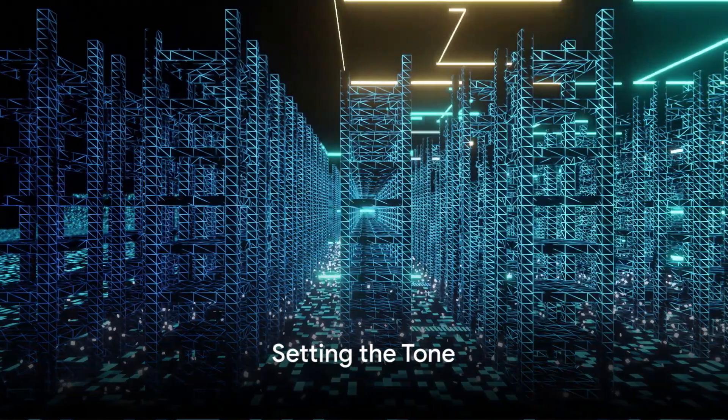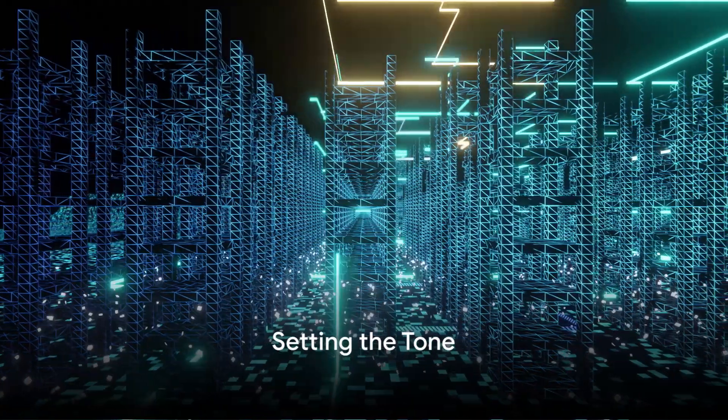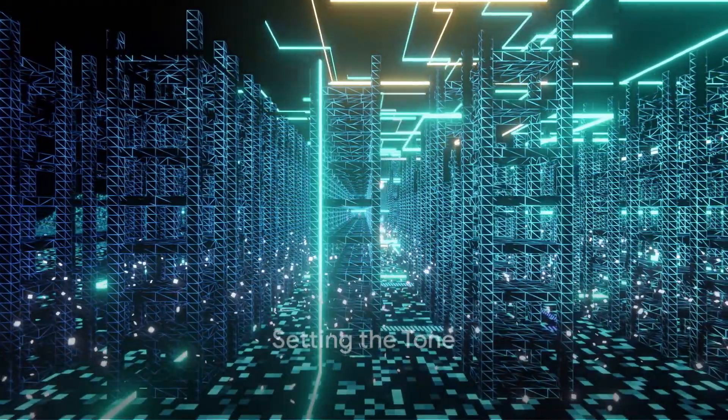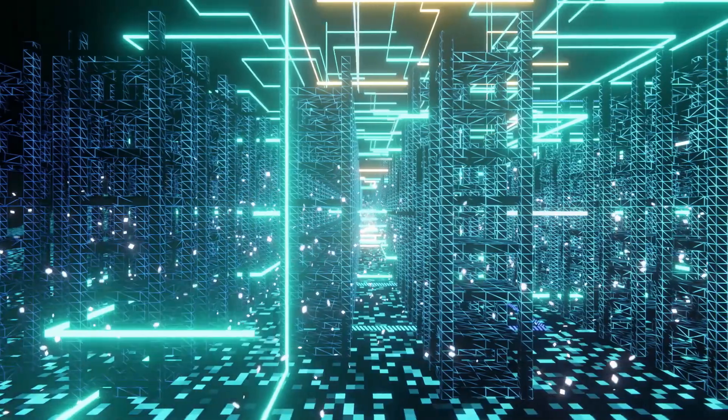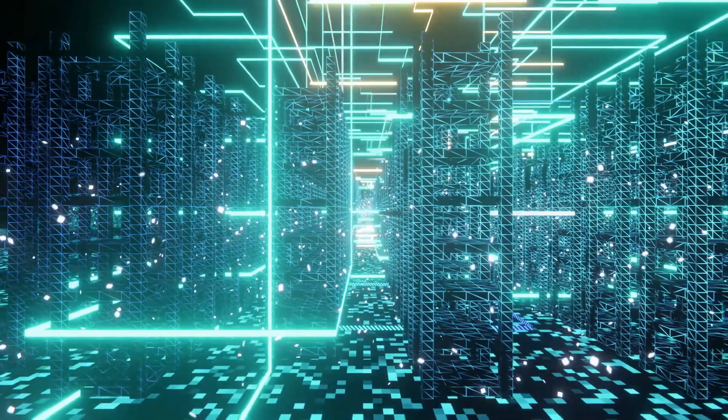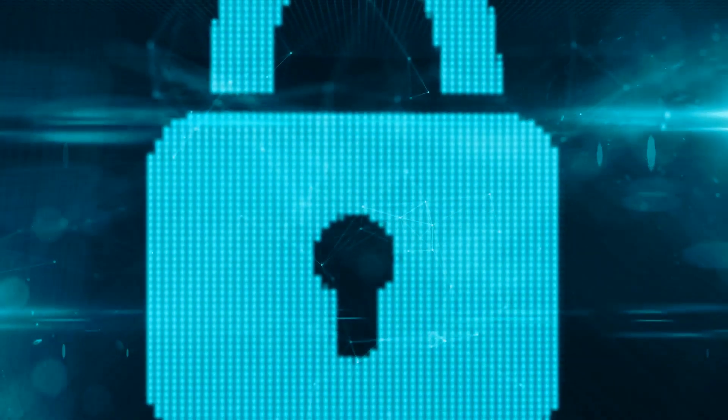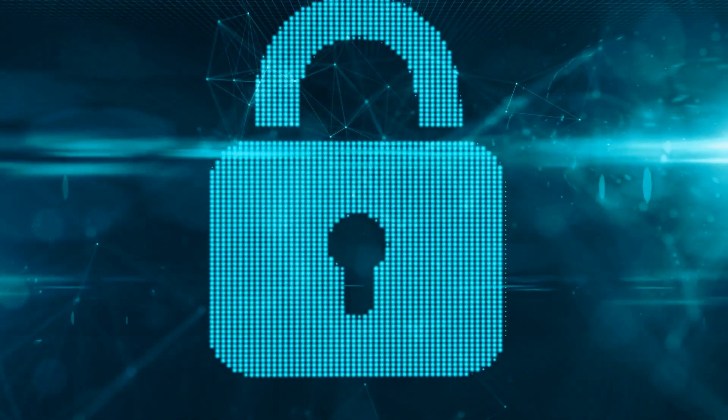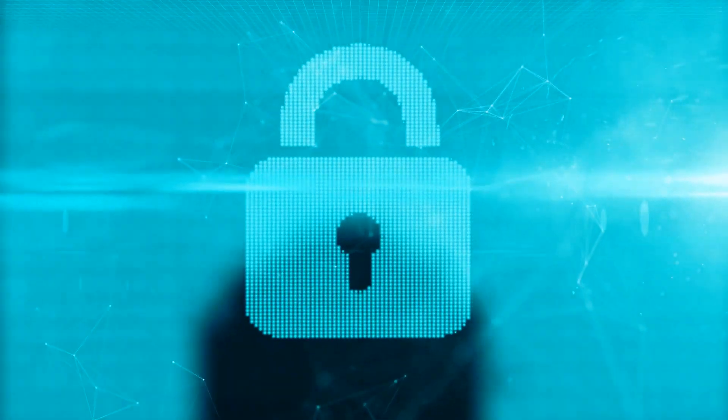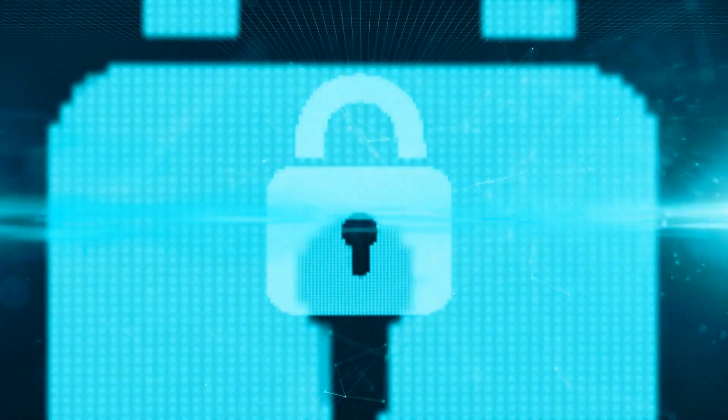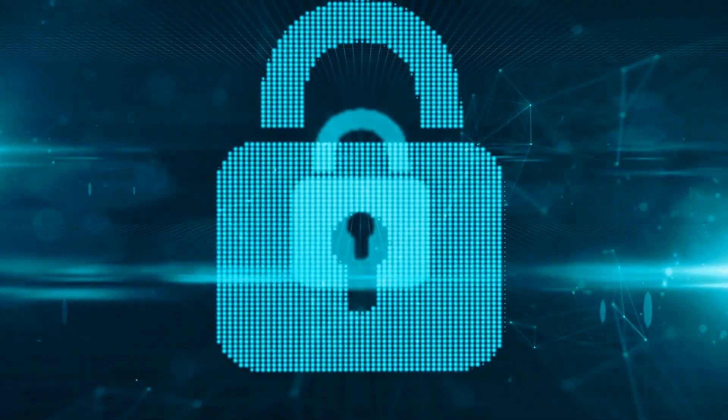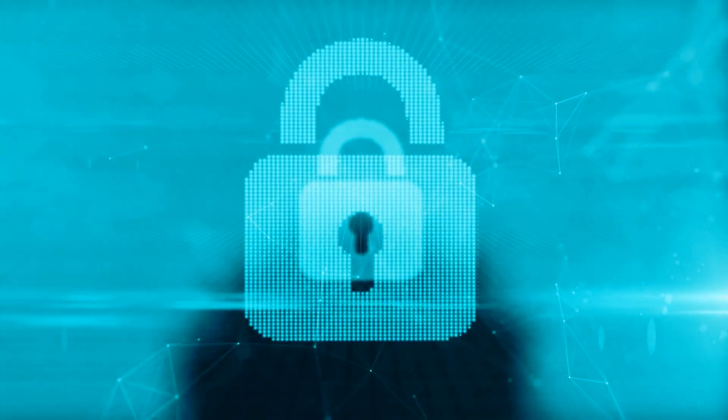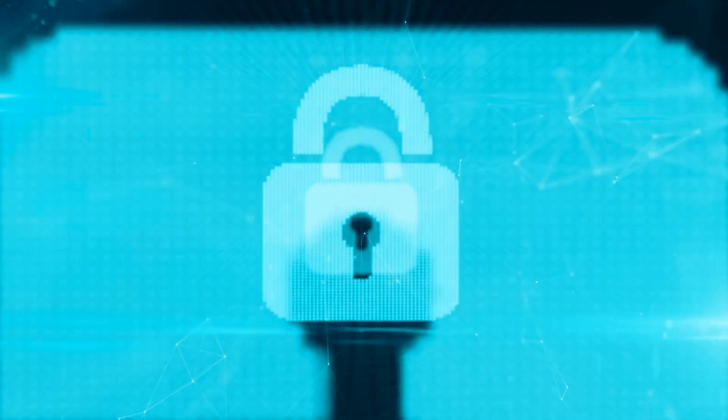Imagine a world where every whisper, every secret, every moment is observed, catalogued and traded in the shadows. Picture an unseen realm where your most private words are no longer yours alone. This is not the plot of a dystopian novel, but the reality of our digital age.